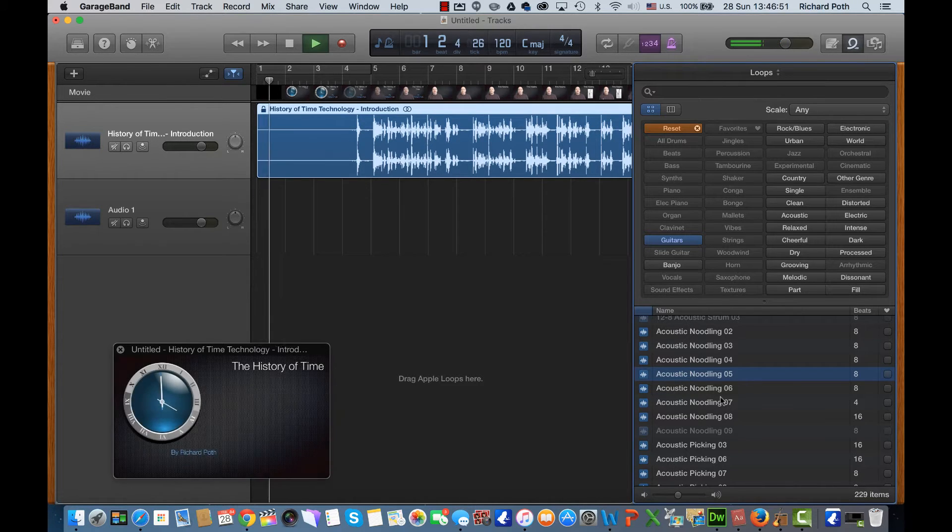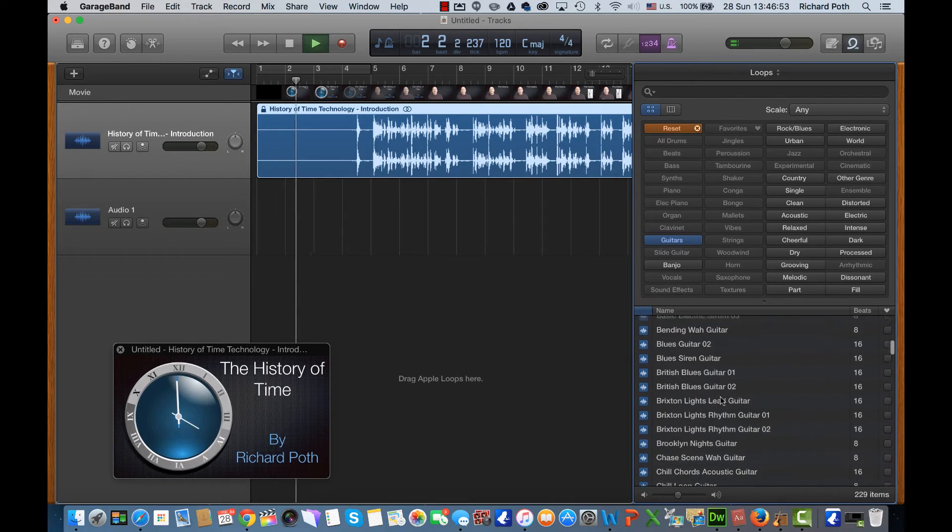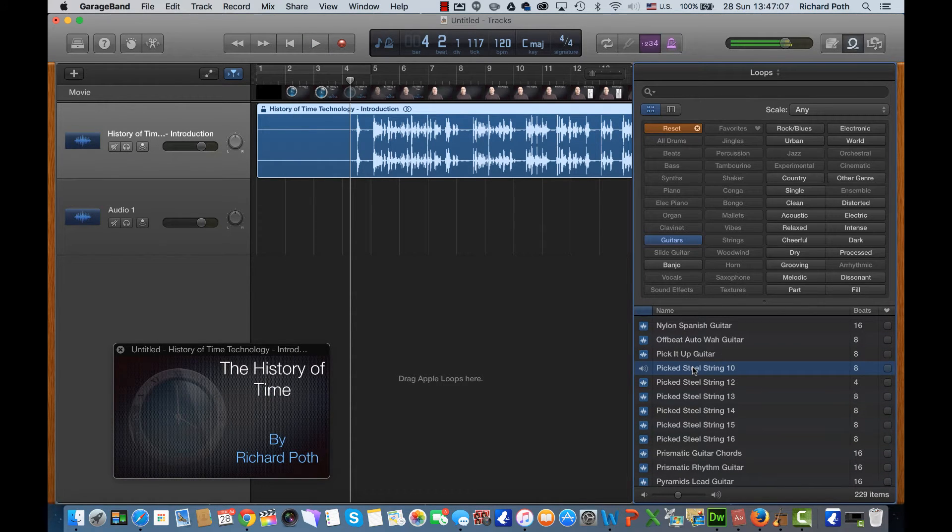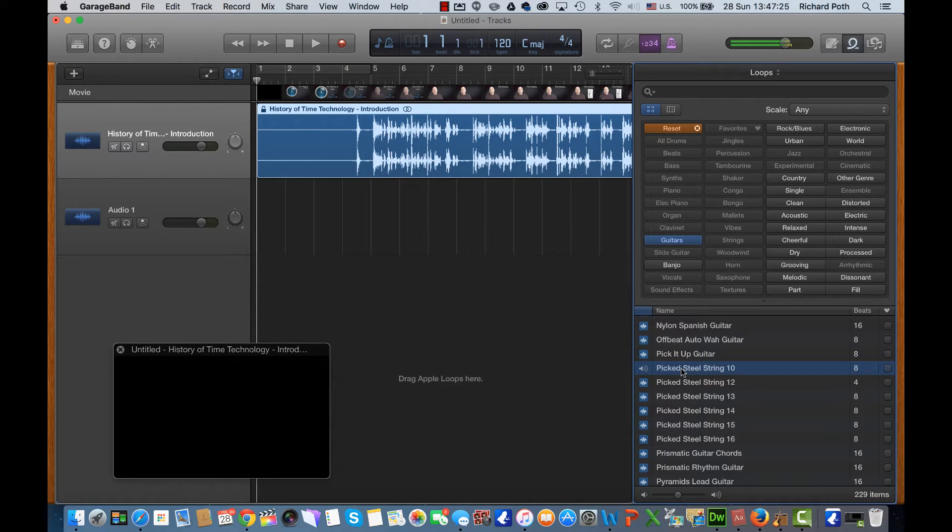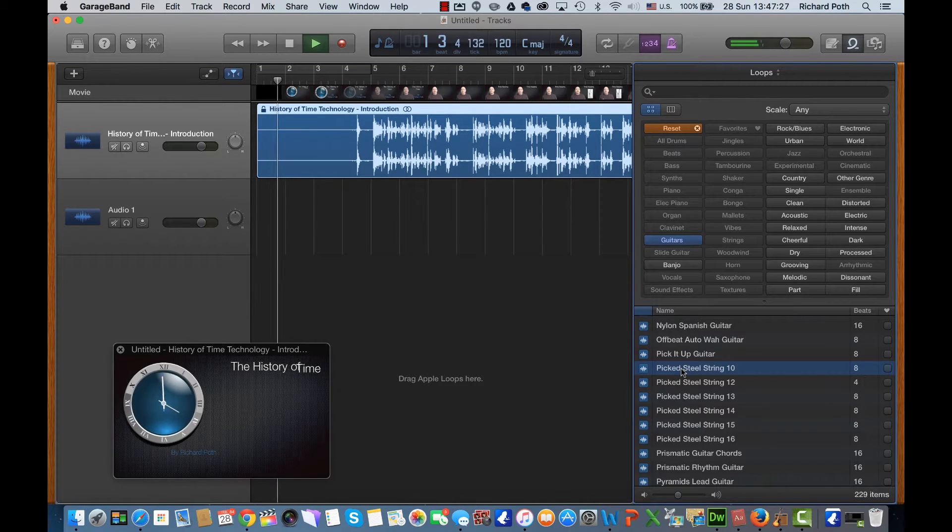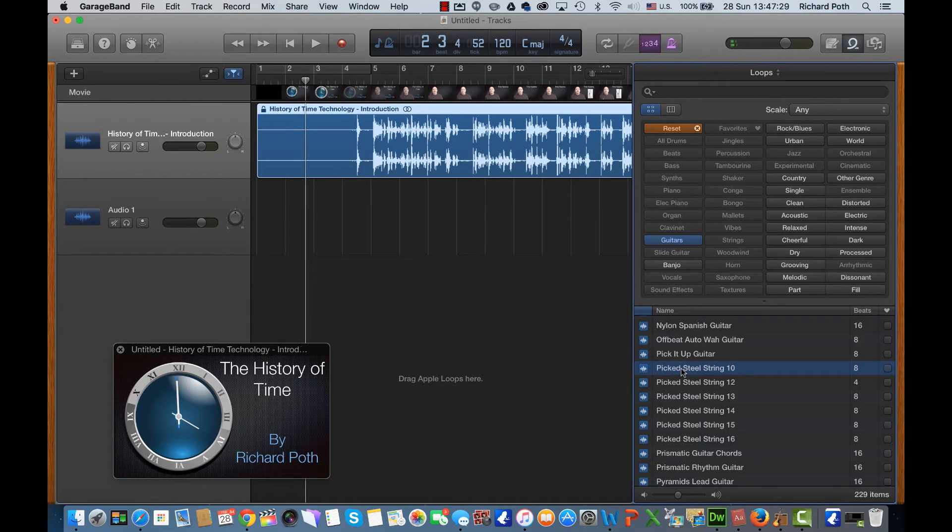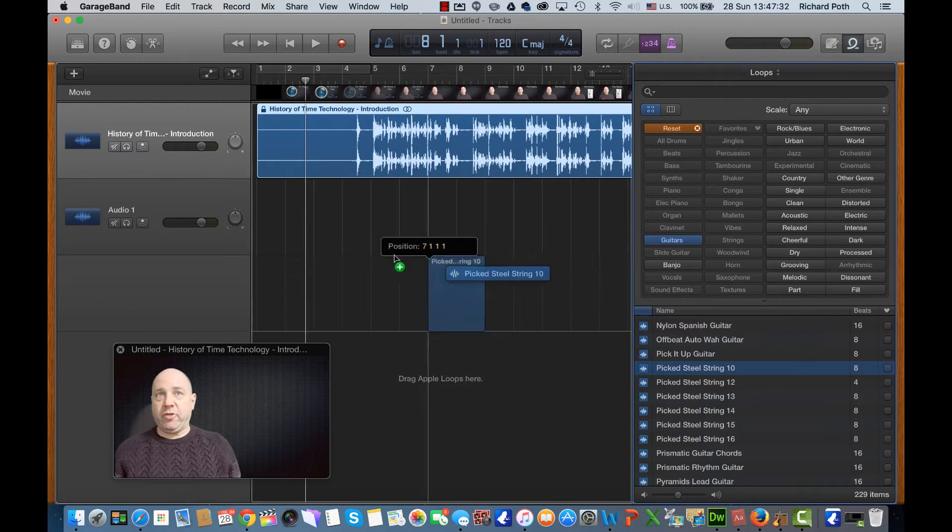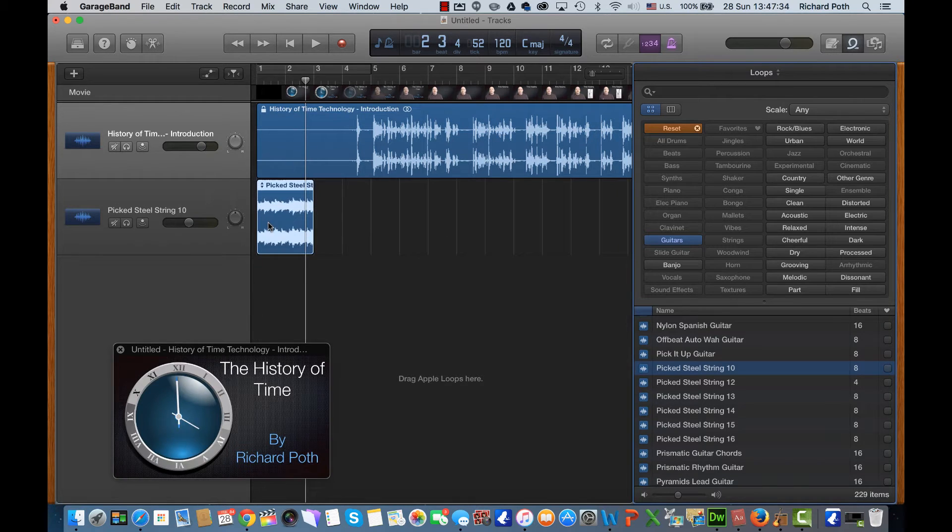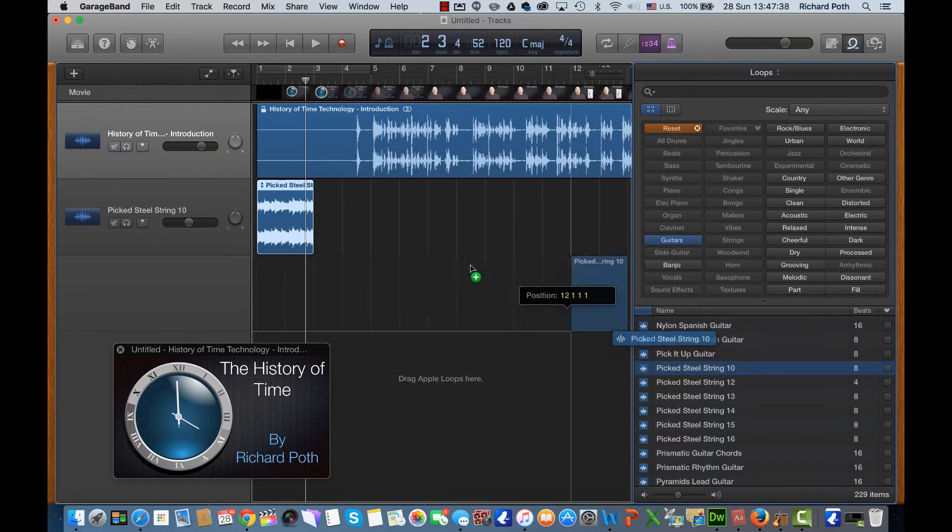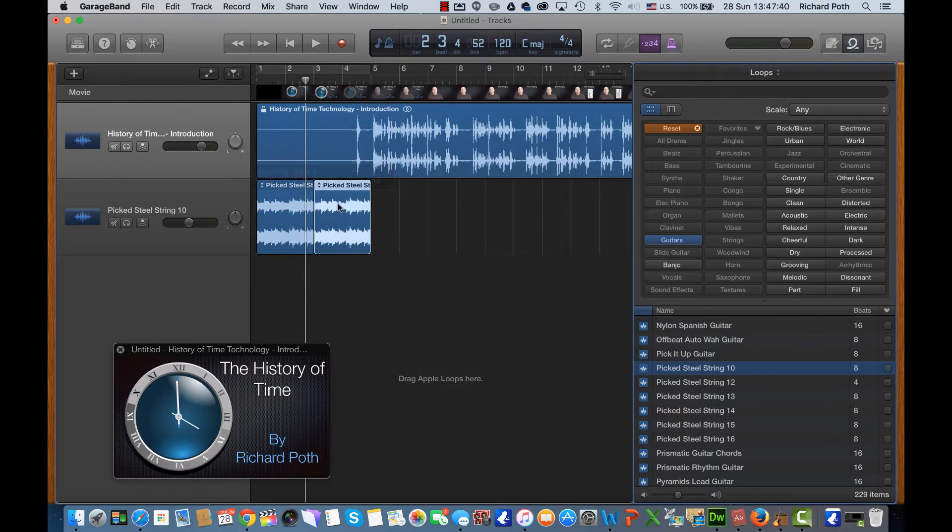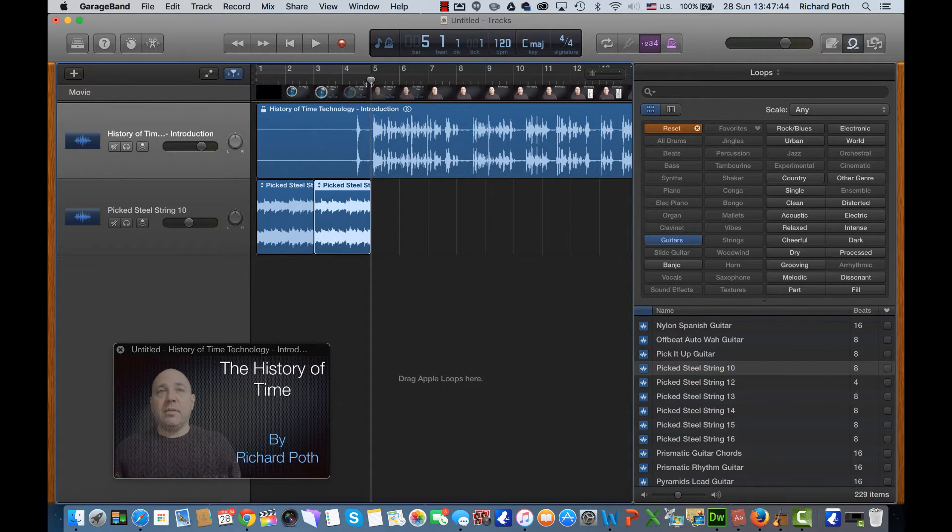I just need to find the right guitar sound. So I'm going to choose these guitar sounds here. This is Picked Steel String 10 so I'm going to use these ones. So I'm going to just drag that into my timeline and let's add a second one as well, and that brings us right up to just before I start speaking there.